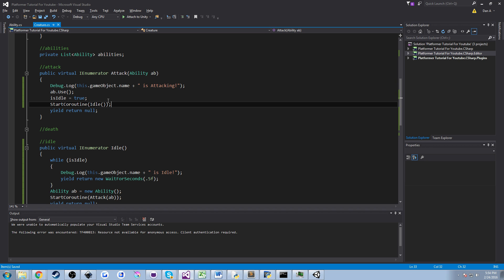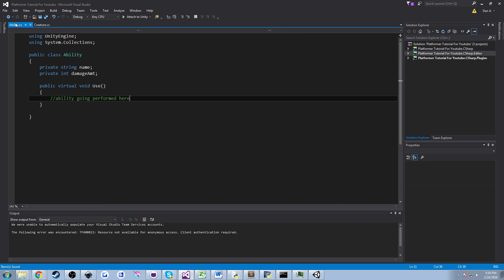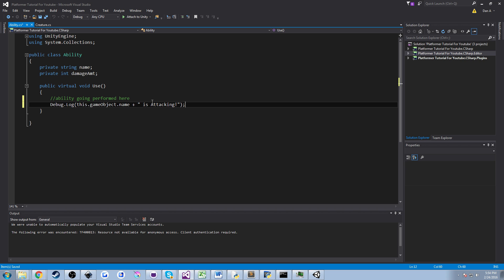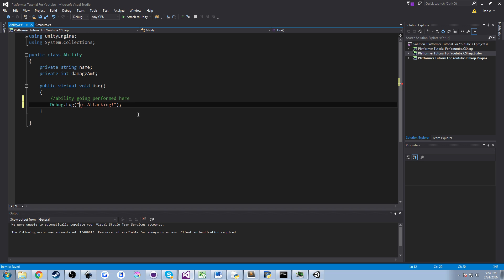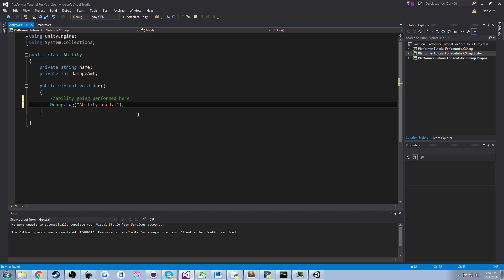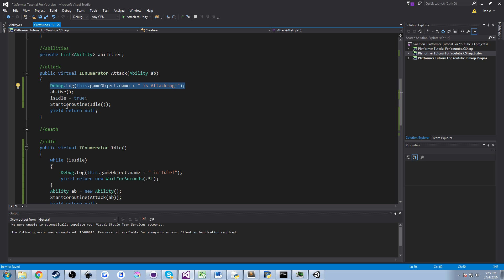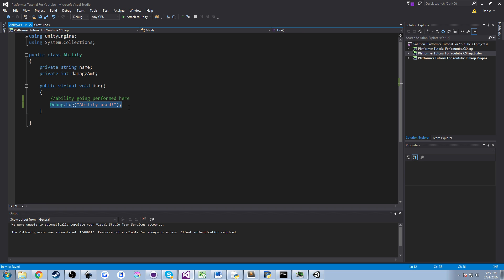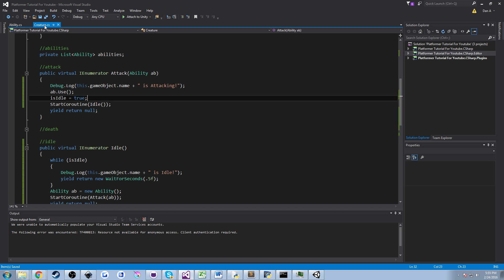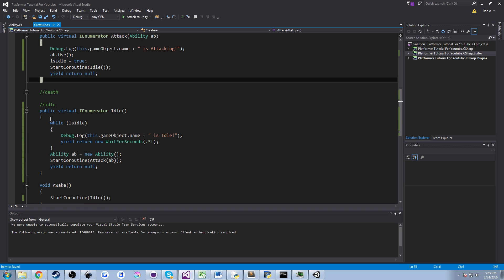And one thing I would like to do is copy this and just to know that we've used our ability we're going to go into our ability class and under the comment here we're going to hit enter and then enter the debug statement and say, we'll do ability used. So I'm going to call ab.used, it's going to actually just go ahead and call to the console and say hey ability was used. At that point we're going to set isIdle back to true and we're going to start the idle coroutine and we should be back in this isIdle loop if all goes well.